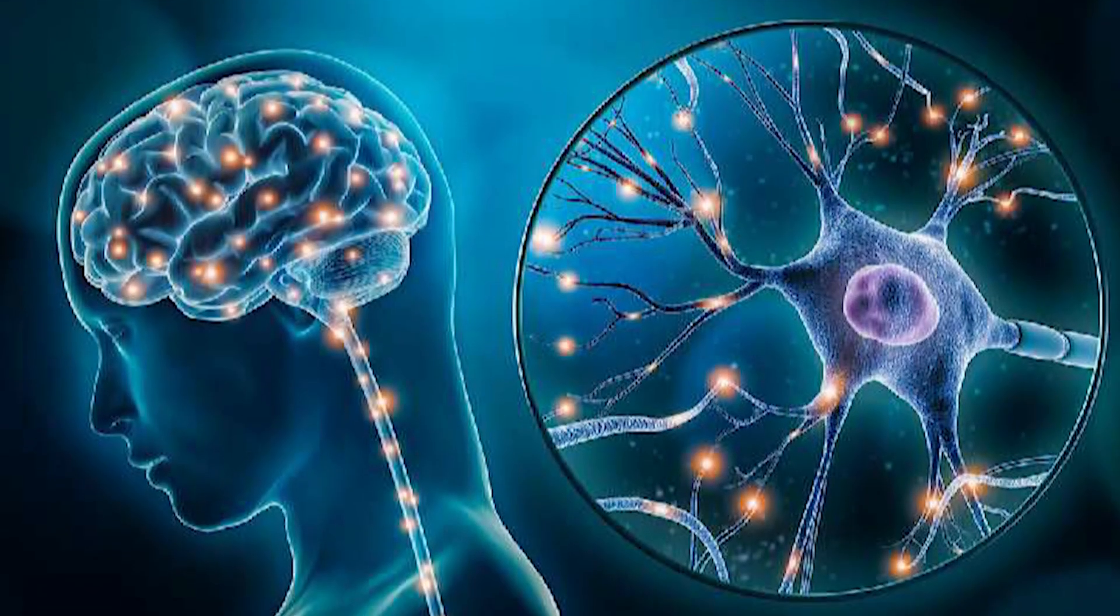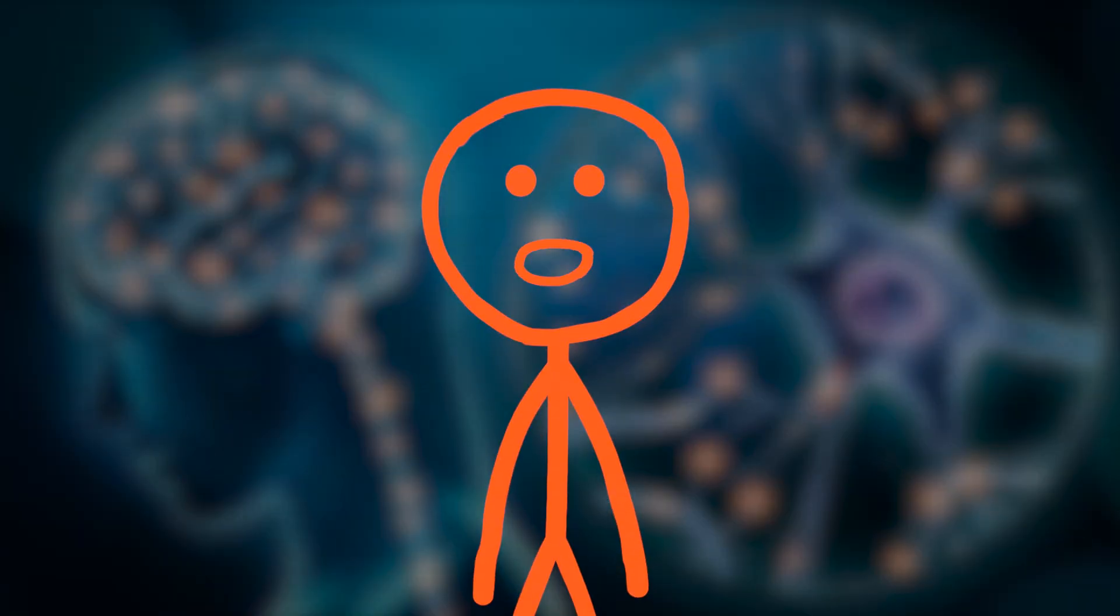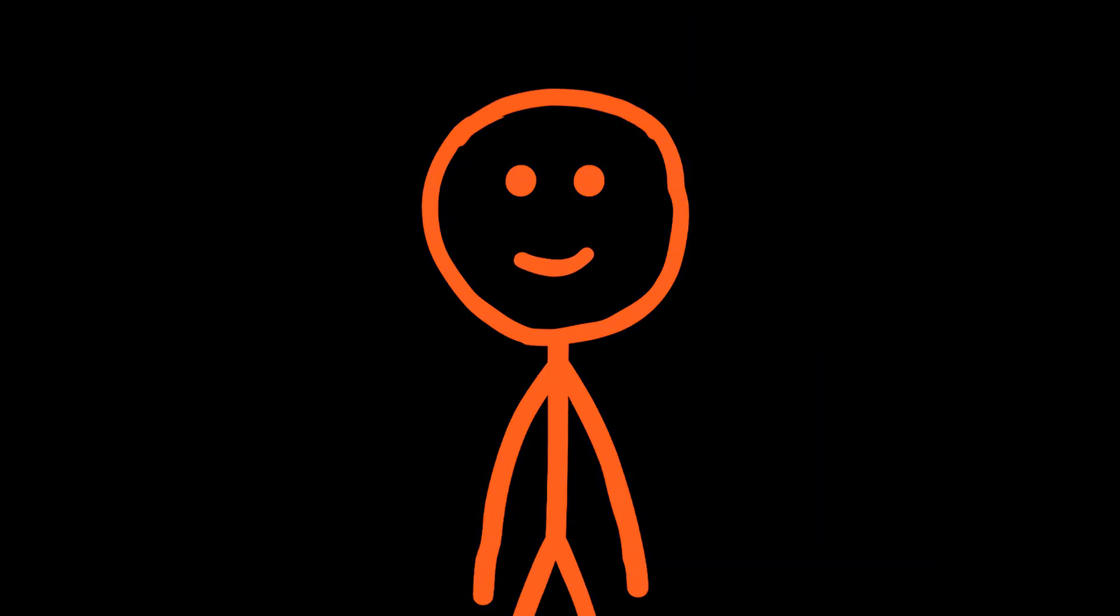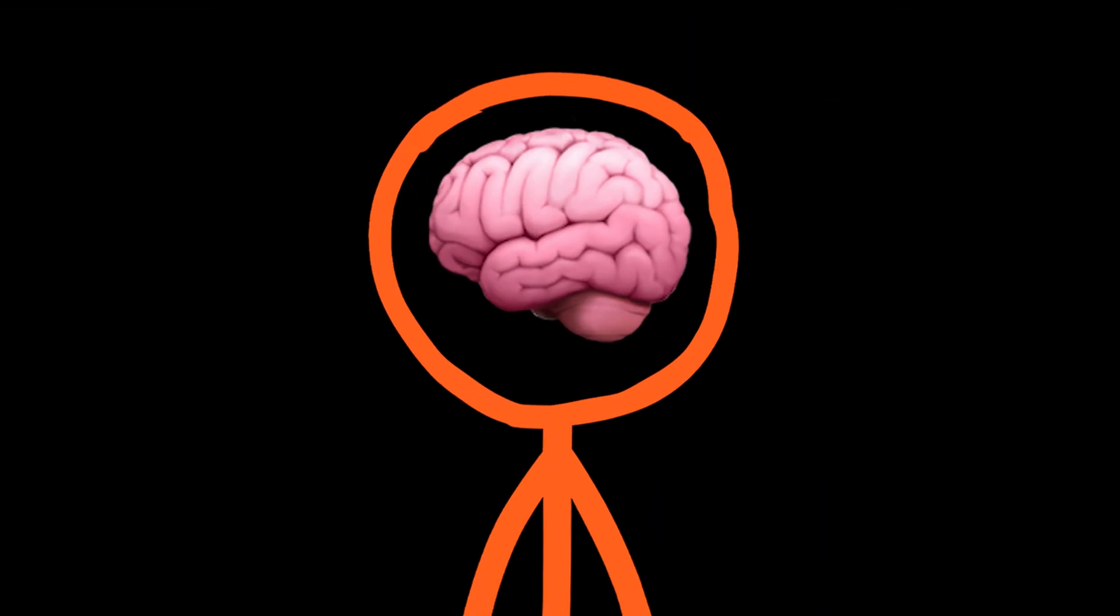Neuroplasticity is your brain's remarkable ability to reorganize itself by forming new neural connections throughout life. Every time you expose yourself to a new word or a grammatical pattern, you are physically rewiring your brain.